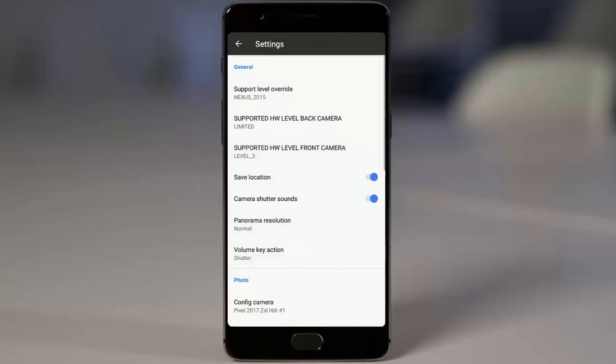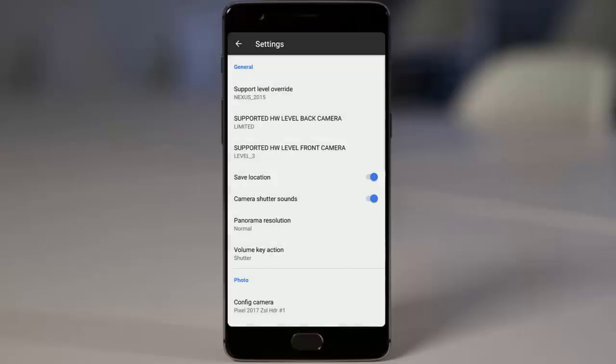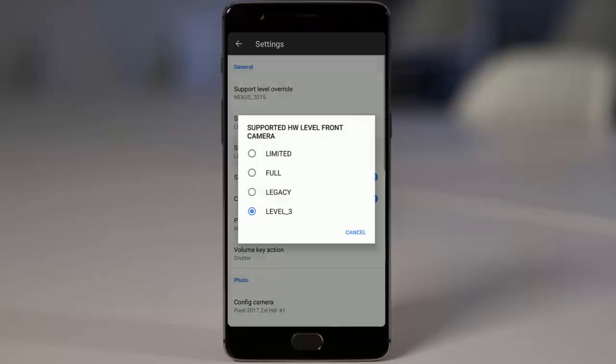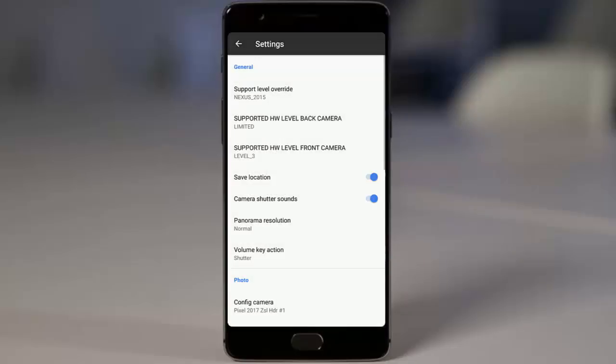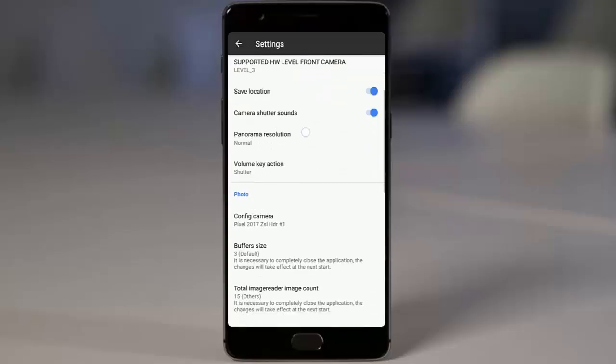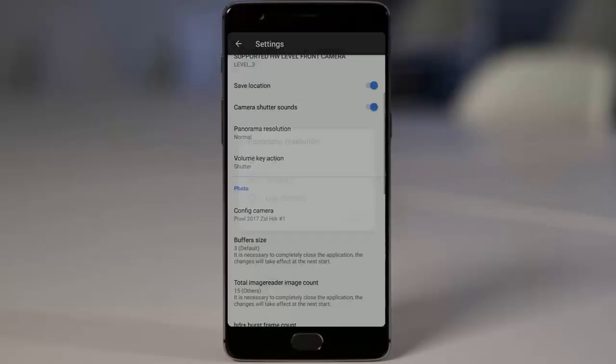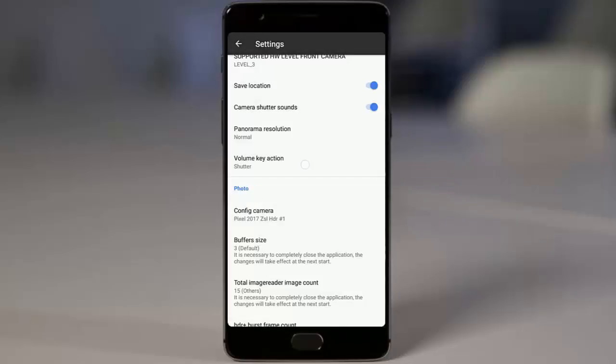If you go to the settings menu here, you will be able to find many configurations that you can do, including support level override, supported hardware level, back camera support, hardware frame camera, save locations, camera shutter sounds, panorama resolutions, and volume key actions.